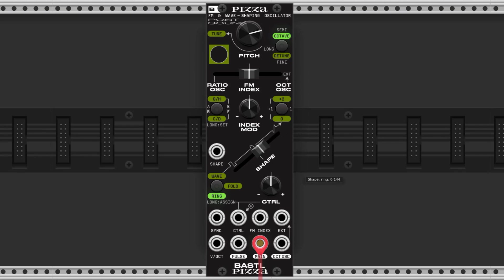If we put the ring function left and the index function right, then we get both modulating oscillators working on our wave, and that can sound awesome like this.